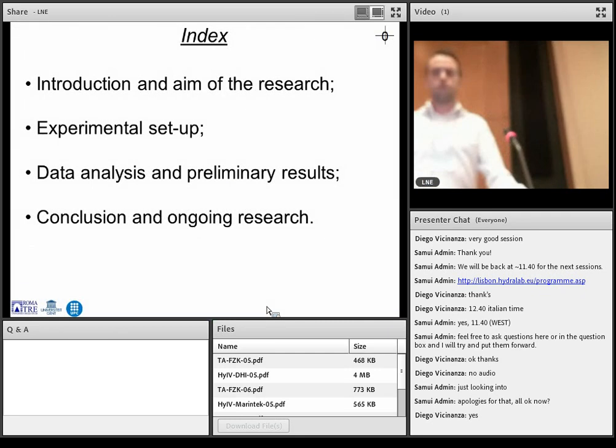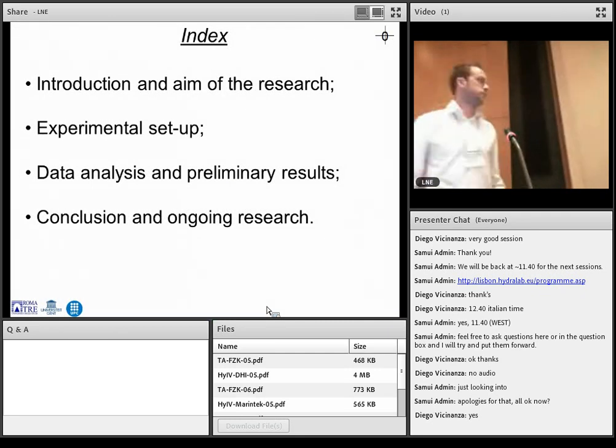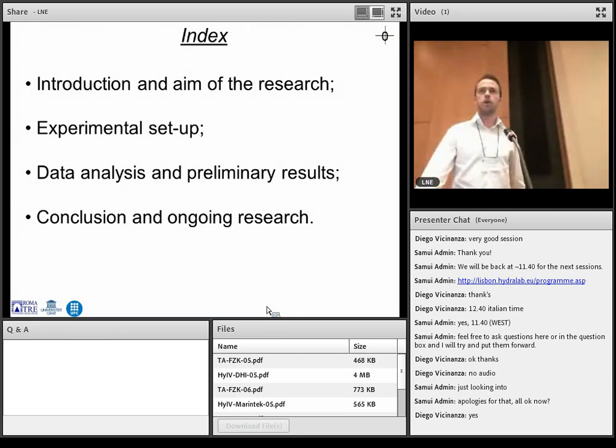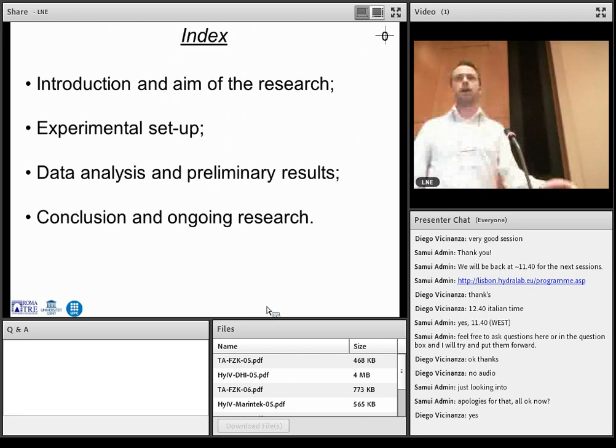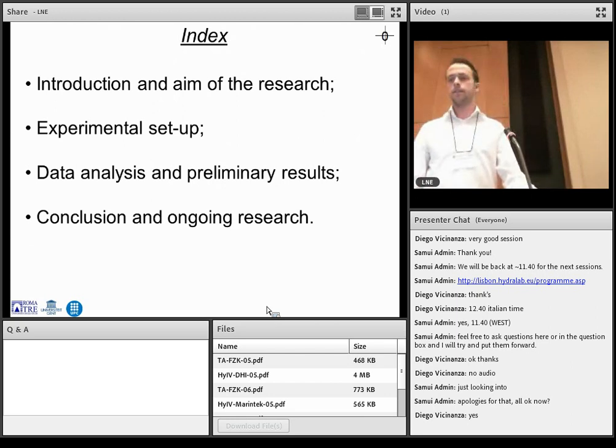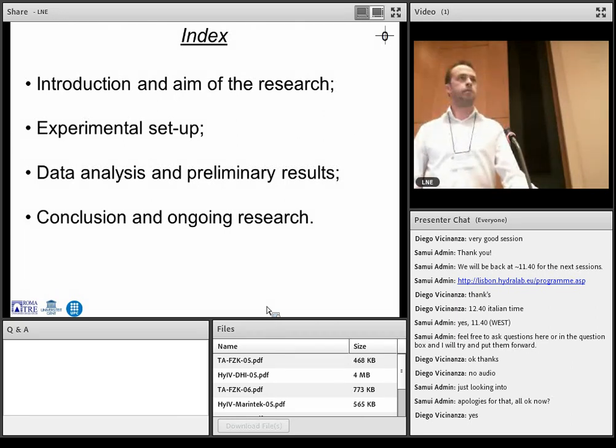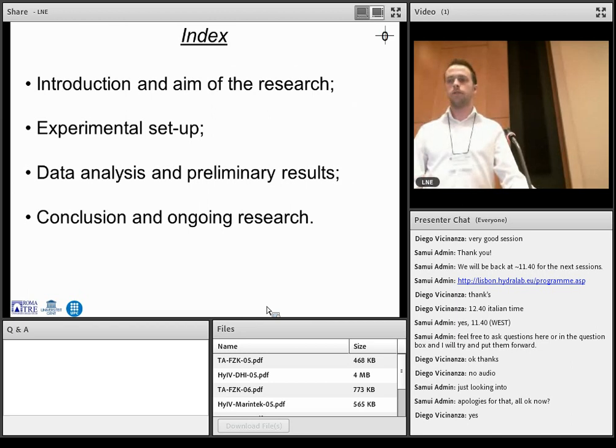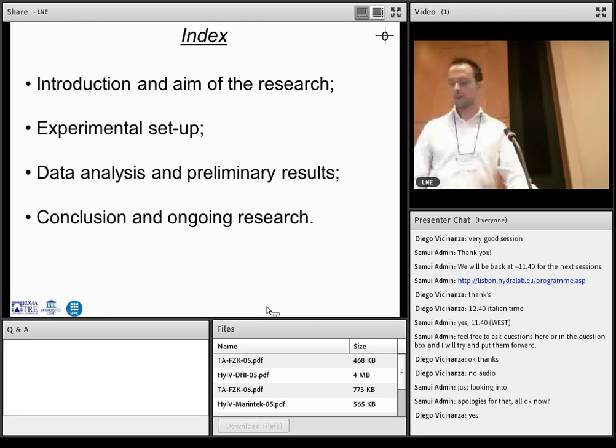First, I'll introduce our project and tell you why exactly we did it. Then I will explain the experimental setup before I pass the word to Alessandro about the data analysis and some conclusions.